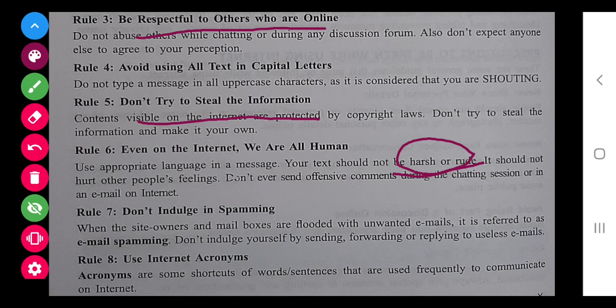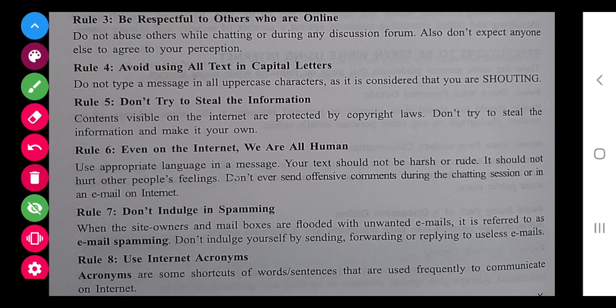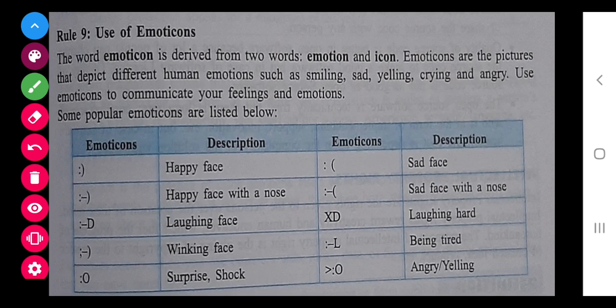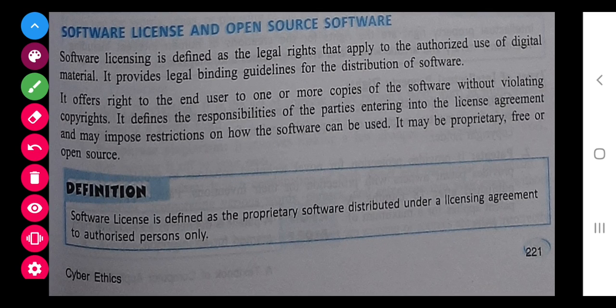Now, use of internet acronyms — as we have done in the first chapter — like ASAP meaning 'as soon as possible', FYI meaning 'for your information', CYL meaning 'see you later'. All these are acronyms, that is shortcuts that we use on the internet. Some emoticons we have also done in the first chapter.